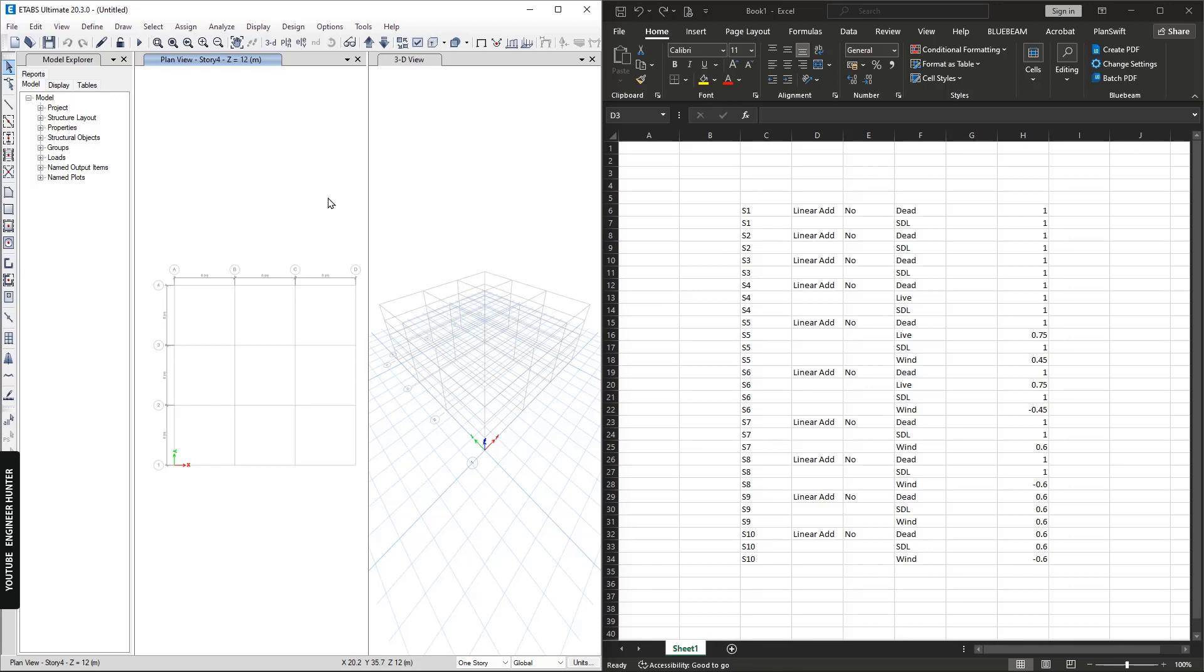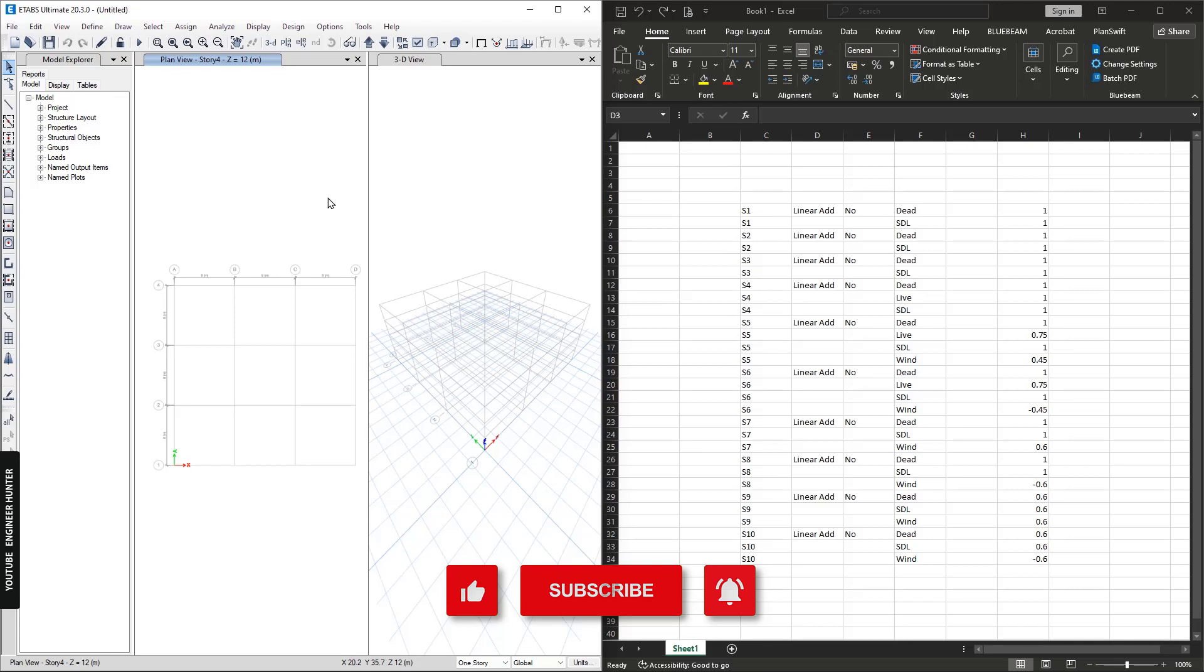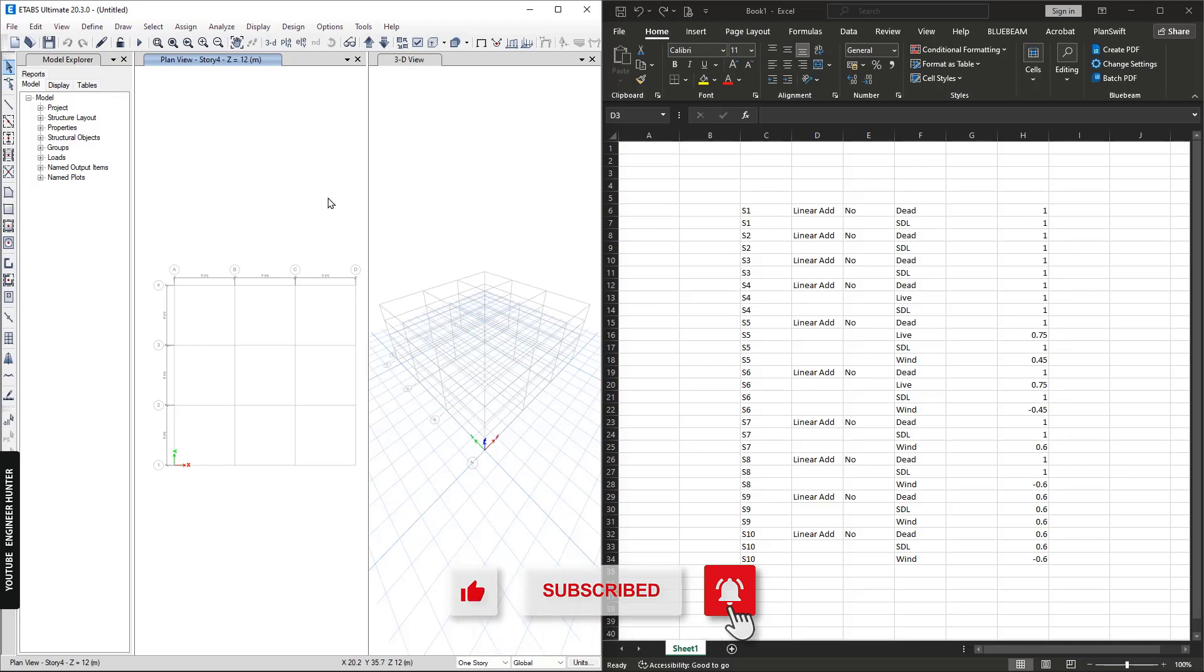Hello everyone, welcome back to my channel. Today I'm going to talk about how to add load combinations quickly in CSI ETABS. Suppose you are working on many projects and you want to do structural design, so you need to add load combinations.